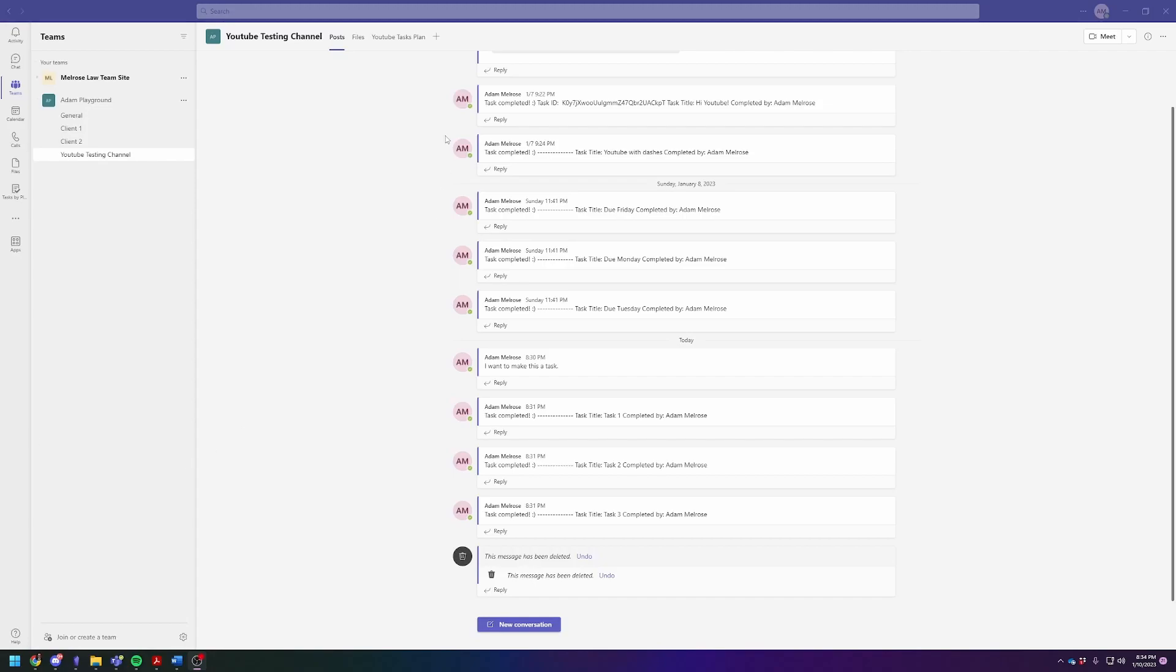Hey there, Adam here. Today I'm going to show you how to make a Planner task from a post in one of your Teams channels.